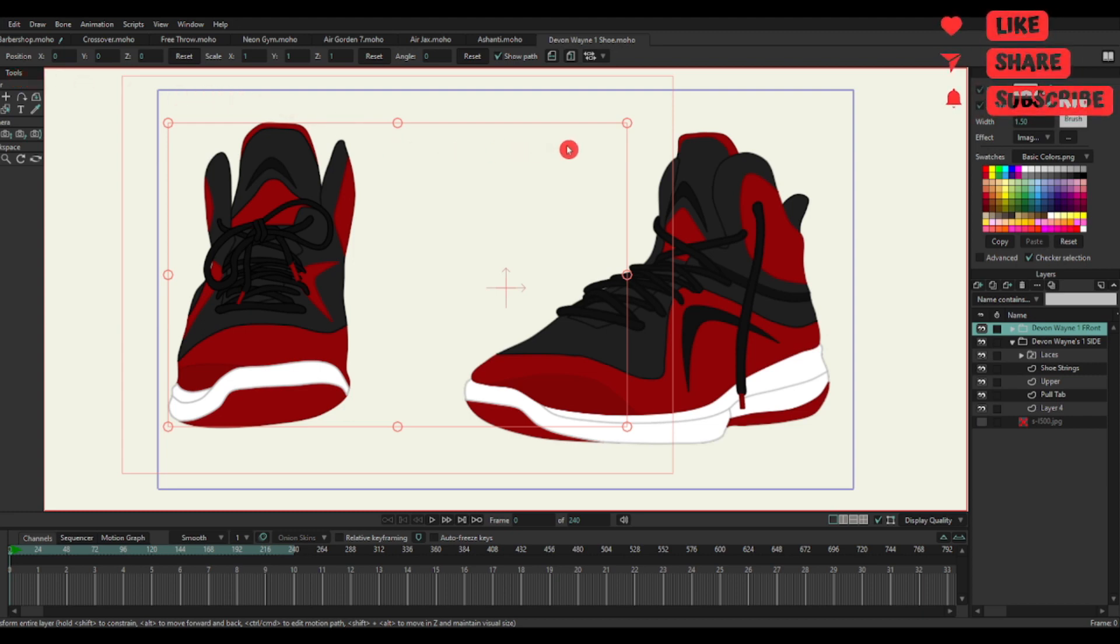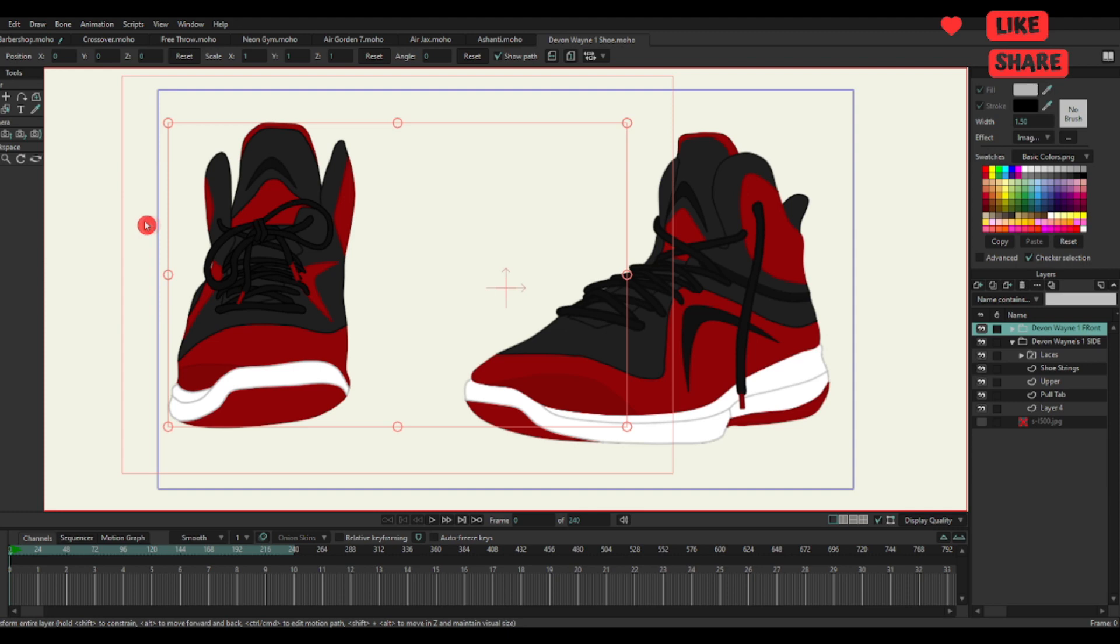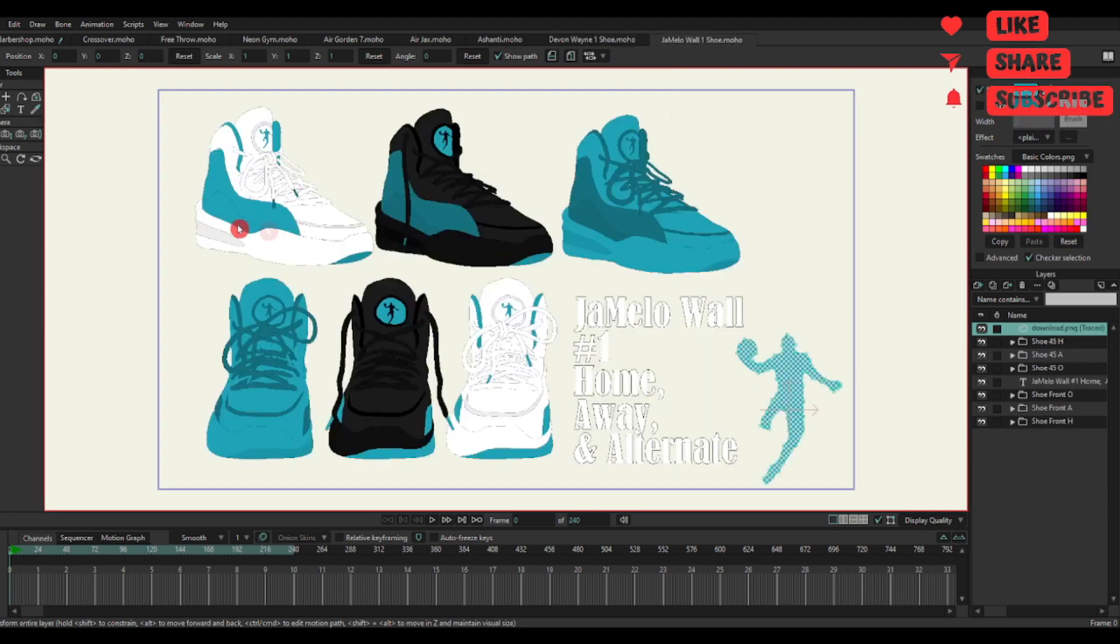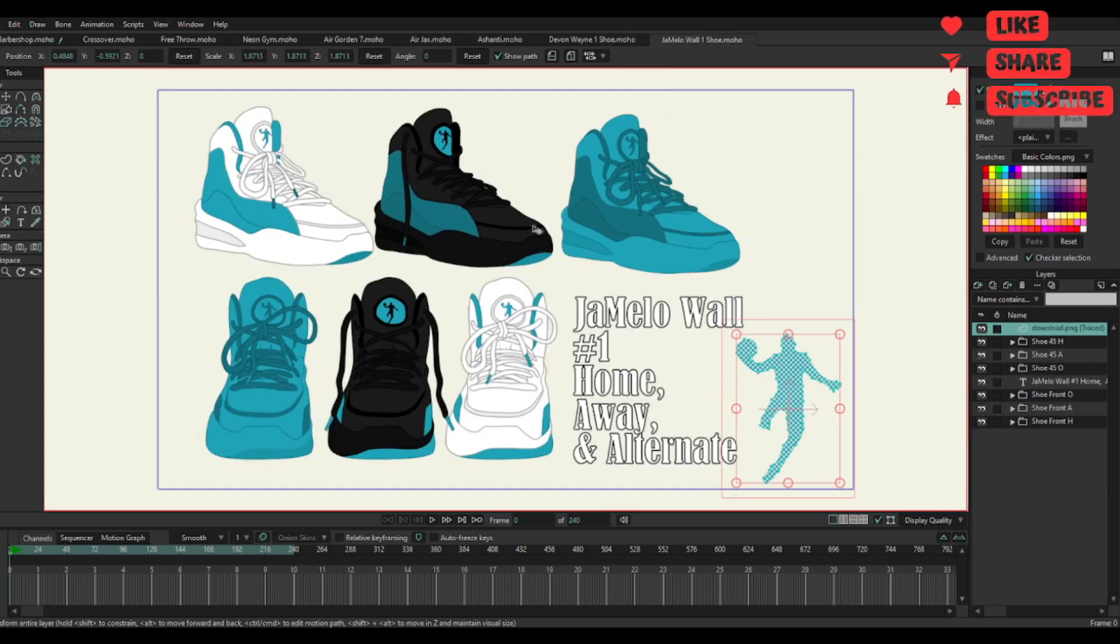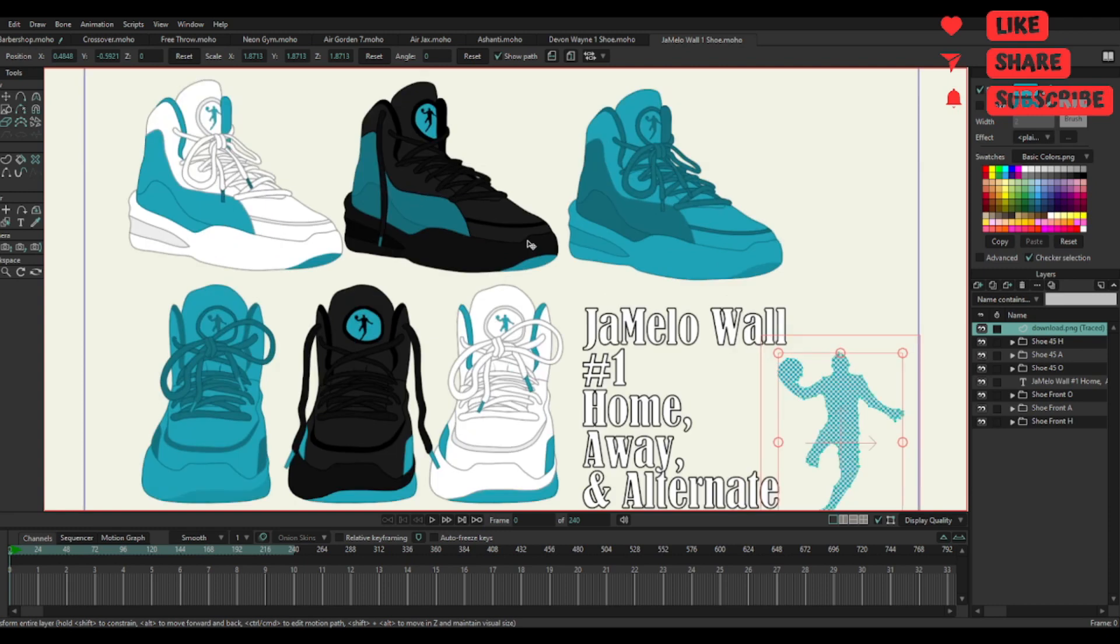These supposed to be kind of like LaMelos. But I changed it. These Jermellos. You know what I'm saying? Something funny that I could throw in there. We gotta be Mo. And just, you know. This is a Penny Hardaway shoe that I drew.